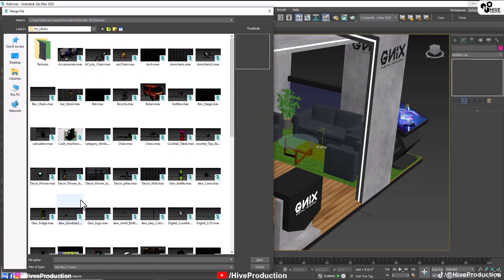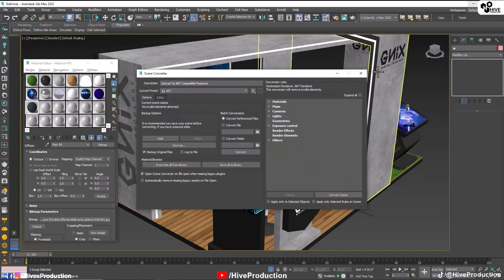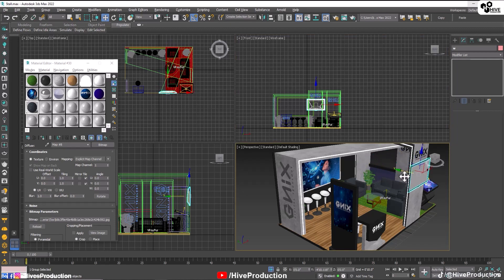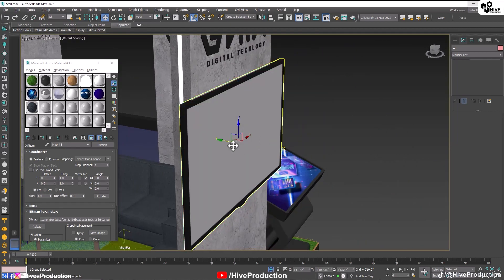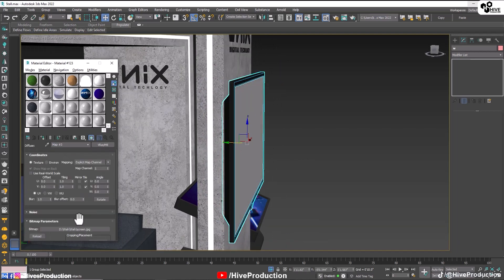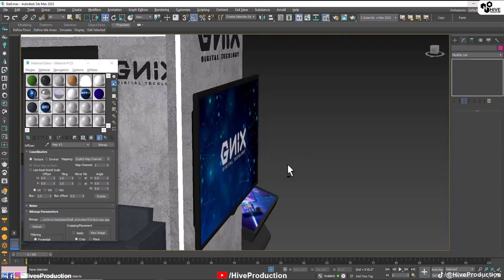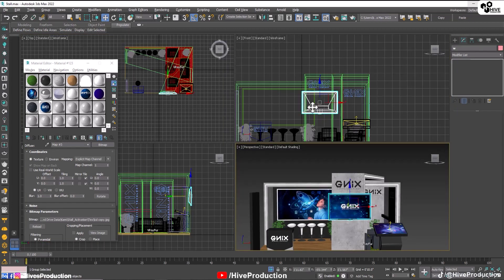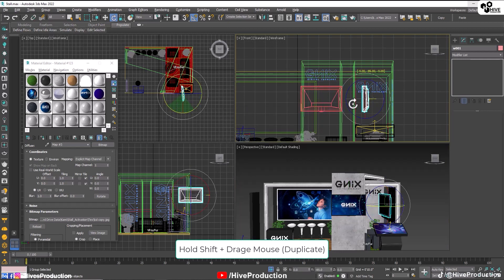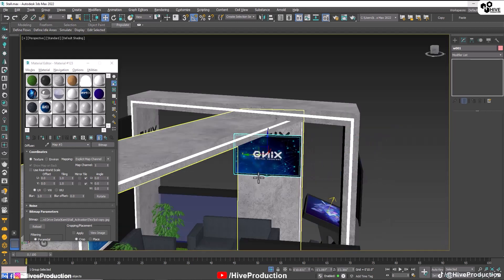I'm going to import and merge my LCD model — the link is in the description. I'm going to put the LCD here, place it on the wall, apply the texture of the screen. Duplicate the LCD, scale it to size, hold the shift key and duplicate — put it on this wall like this. That's good.